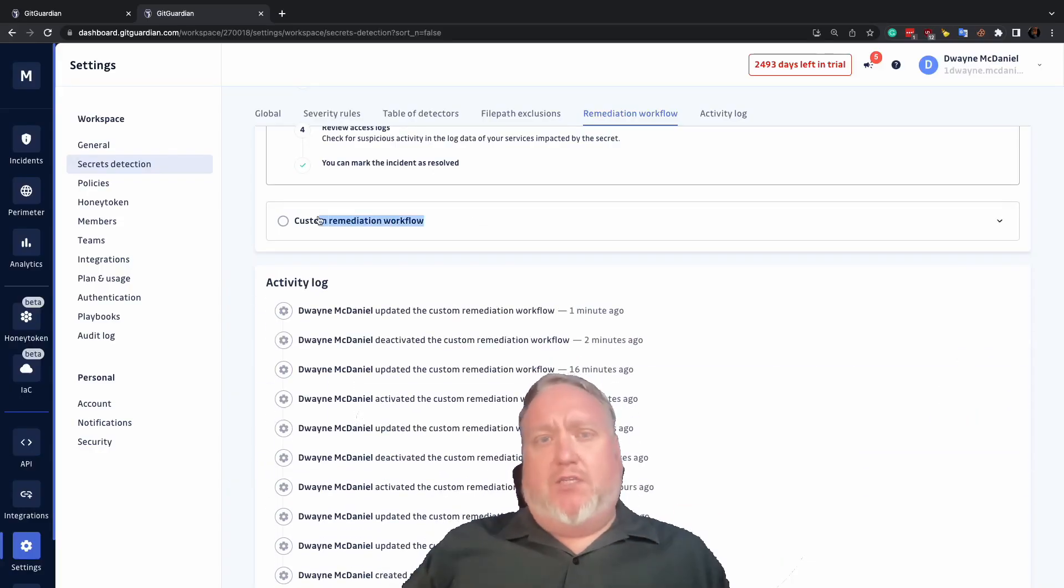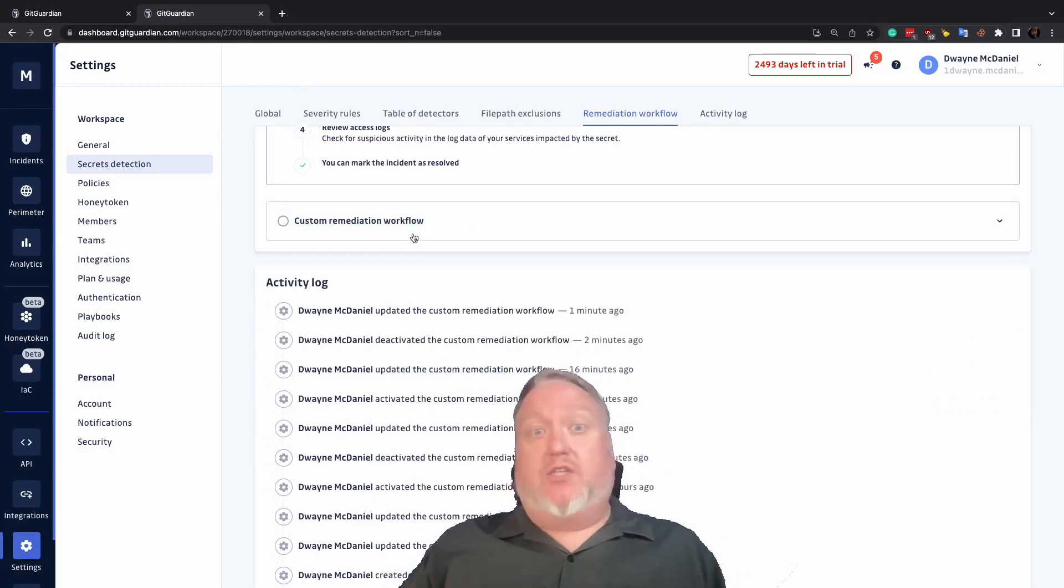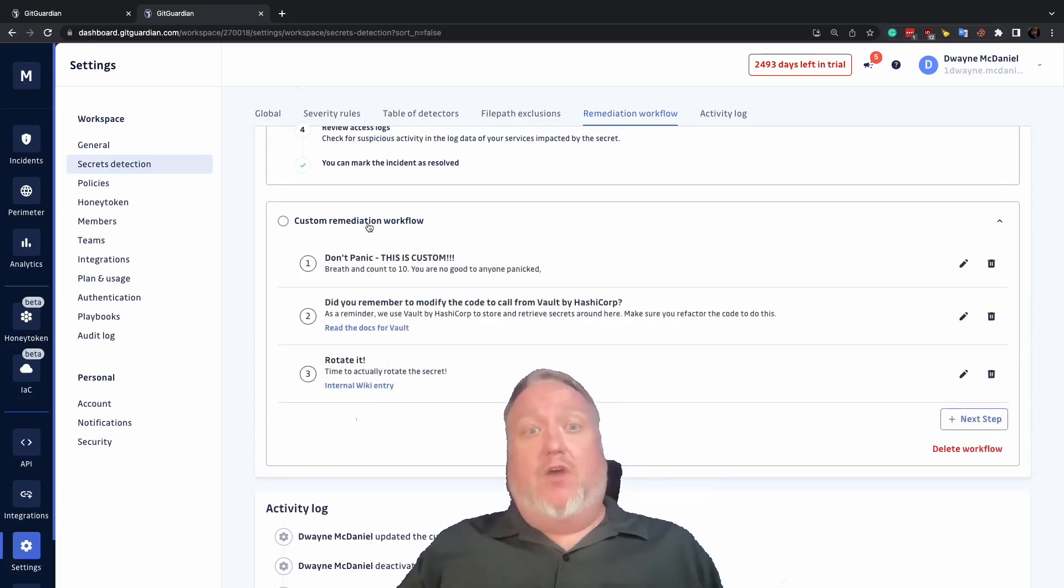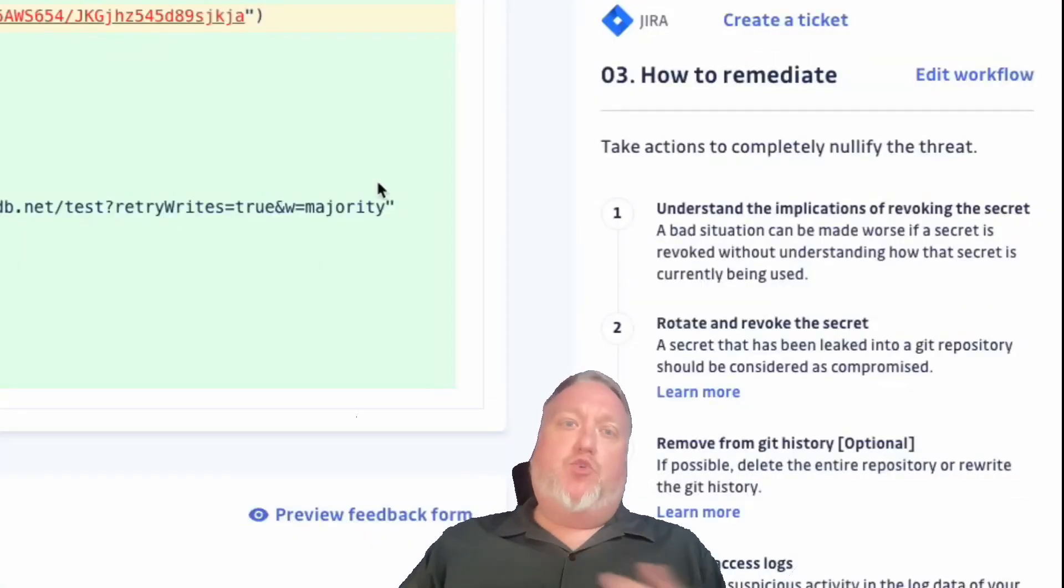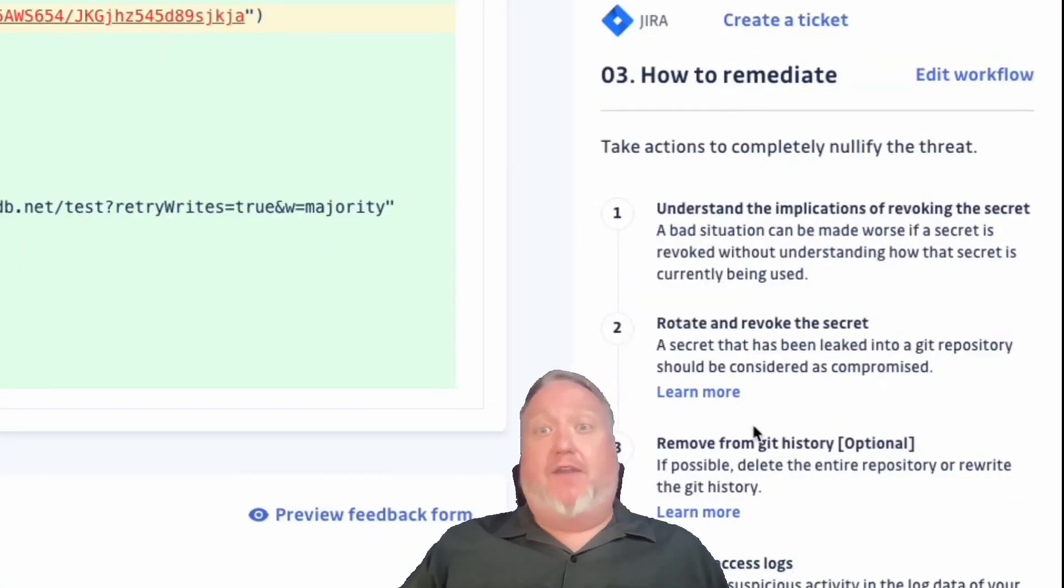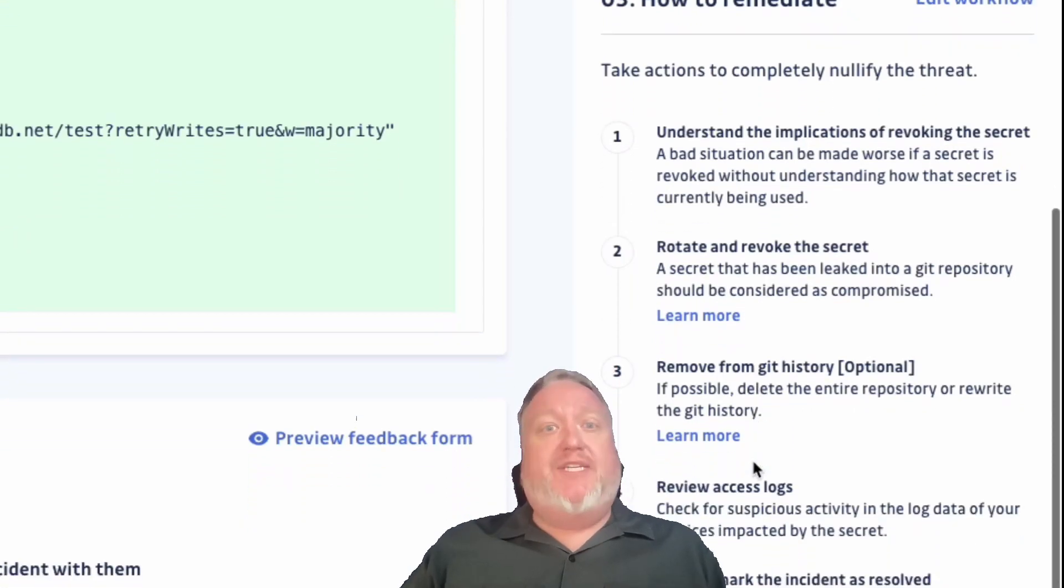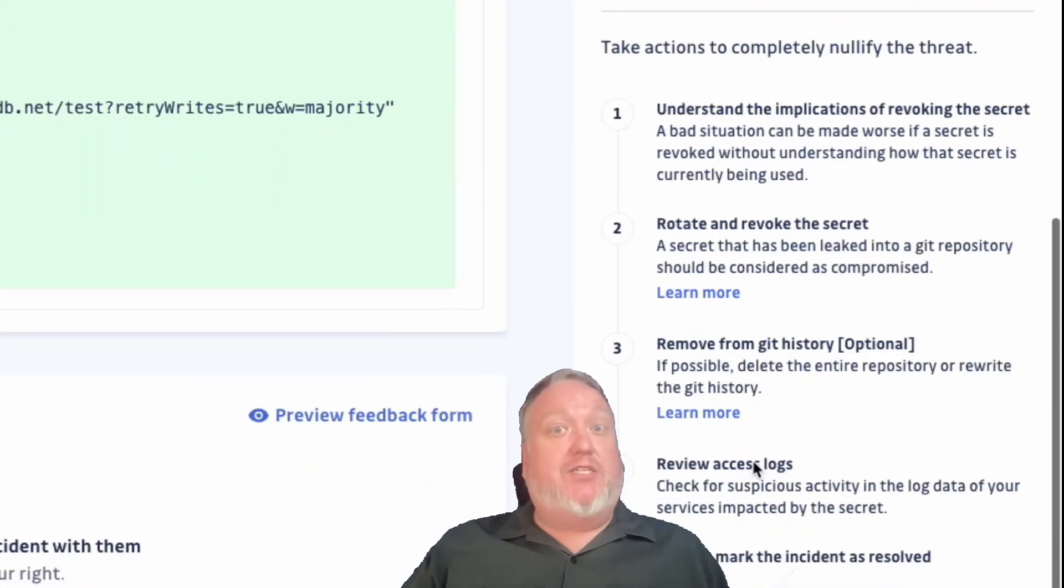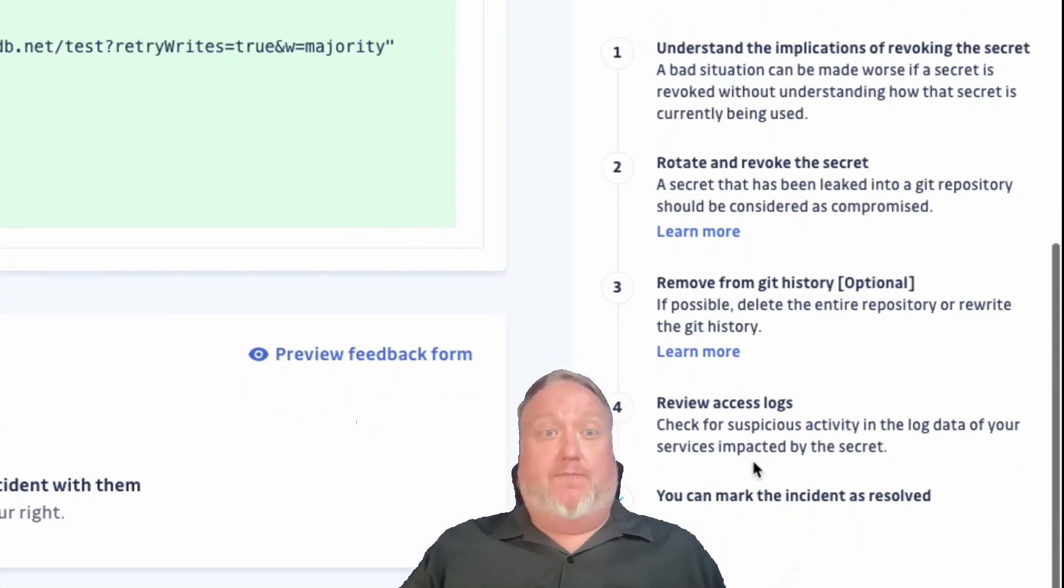Did you know you can customize your GitGuardian dashboard to display your own custom remediation workflow? GitGuardian provides some great incident remediation guidelines by default, based on our experience helping teams of all sizes find and fix secret leaks.